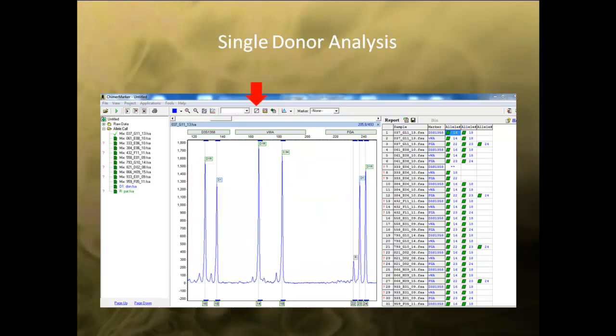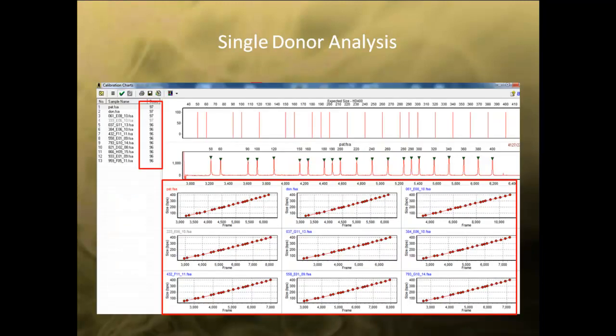You can click on the icon shown here to access the size calibration chart. The size call quality score for each sample is shown on the left, and the calibration charts are shown at the bottom. If a chart shows a linear line, it means that the size calling was good. These files are all in a linear range for size calling. If the size call for a sample needs to be recalibrated, details of the process are found in the Help menu and in Chapter 5 of the User Manual.